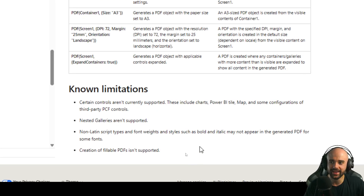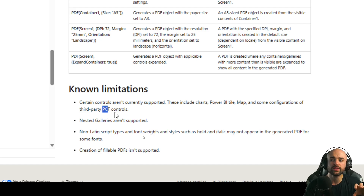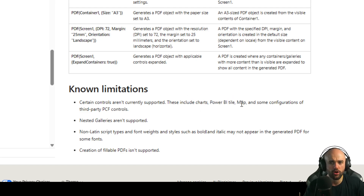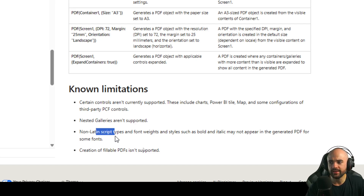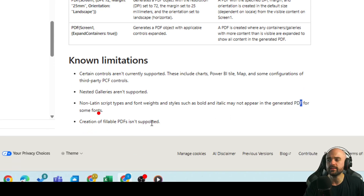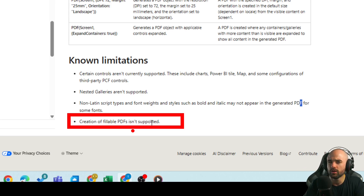Always read about the limitations, because that's something you need to understand before using the feature. We cannot support PCF controls, so we cannot take a screenshot of PCF controls like charts, Power BI tiles, maps, or any other PCF. Nested galleries are not supported either. Some Latin script types are not shown in the PDF, and fillable PDF creation is not supported — so basically the PDF is like a screenshot, like an image, not a fillable PDF with fields.